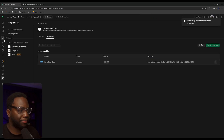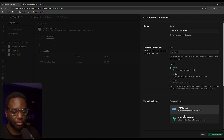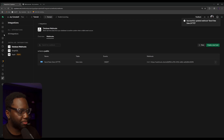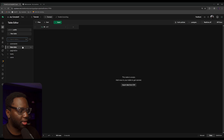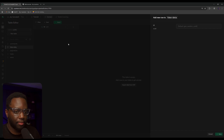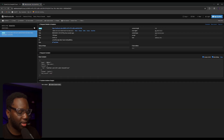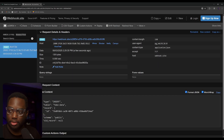Now let's go test that. We'll go to our table, insert a new row in the fake data, and save it. If we come over to the webhook tester site, you can now see that we get a bit of information here. Let me zoom in so you can see that a bit better.